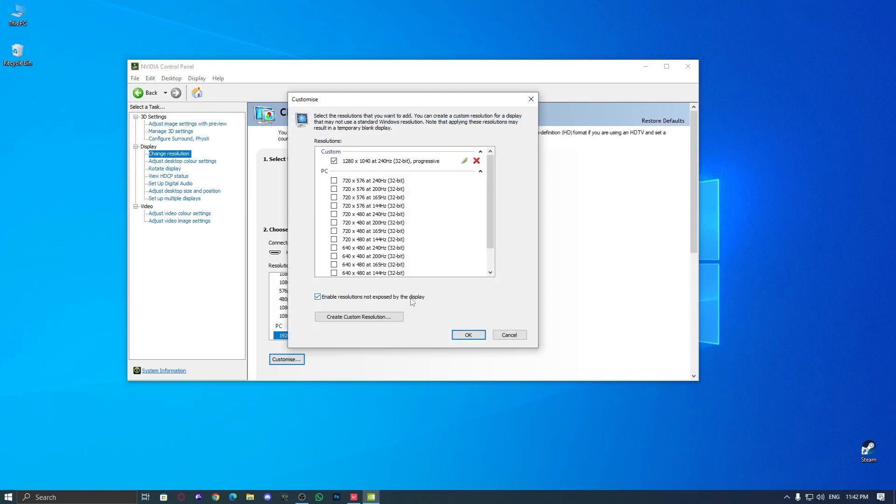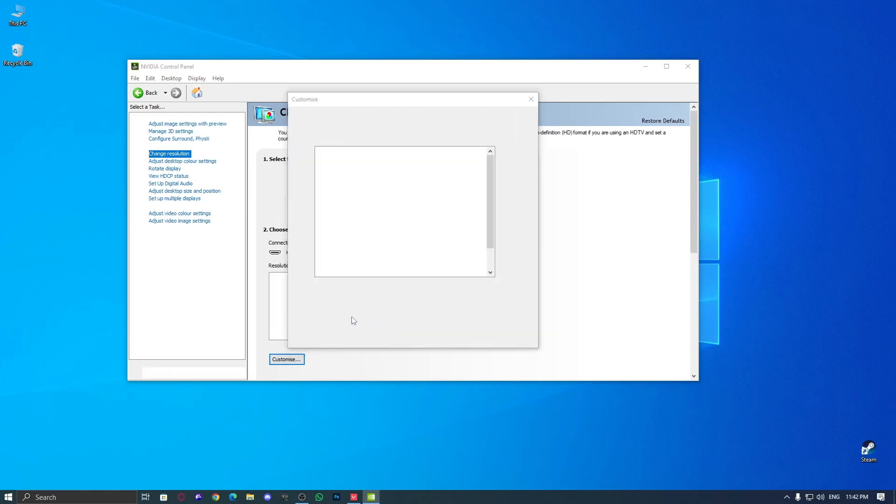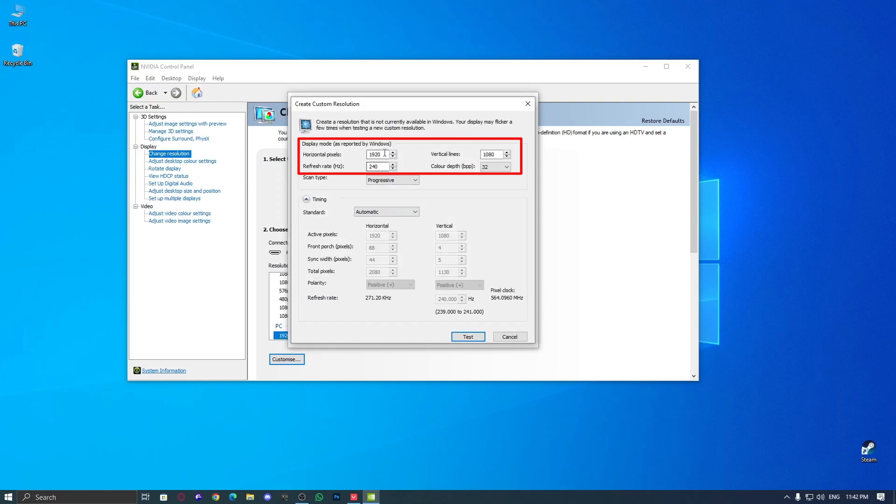Here, enter your preferred horizontal pixels and vertical lines. For example, the YouTuber Razoo uses 1280x960, so if you want the same settings, just enter 1280 for horizontal pixels and 960 for vertical lines.